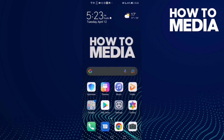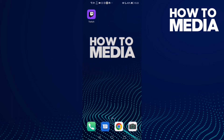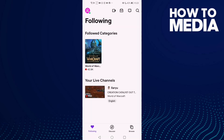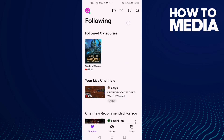How to see your subscriptions on Twitch. Hello guys, in this video I'm gonna show you how to see your subscriptions on Twitch. First thing, go to Twitch and then click on this one.